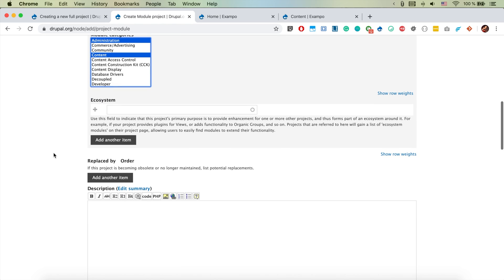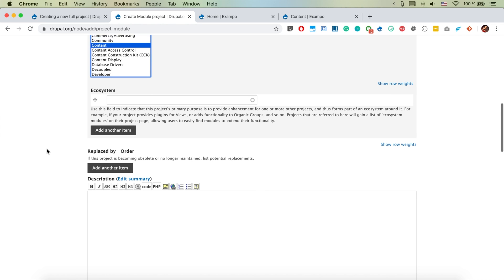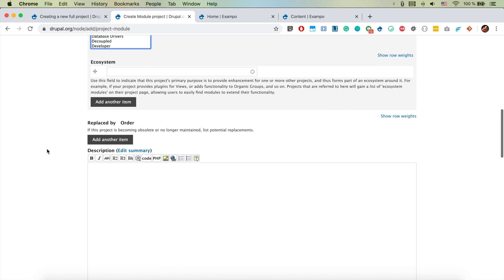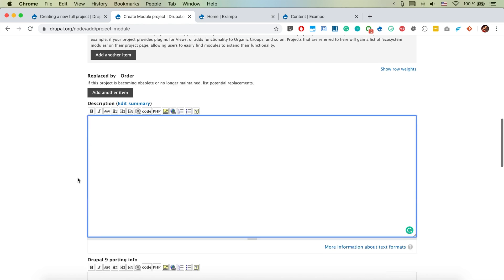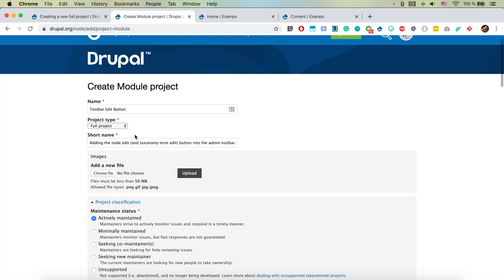Use this field to indicate that this project's primary purpose is to provide enhancement for one or more other projects - that's not the case. The description here is pretty much the same description as I added here.